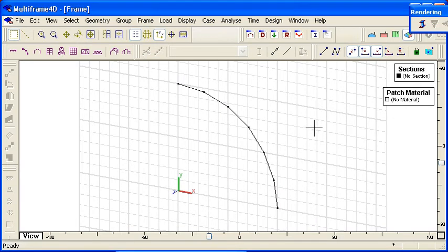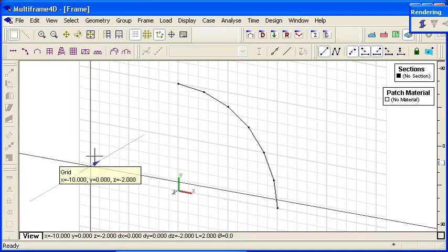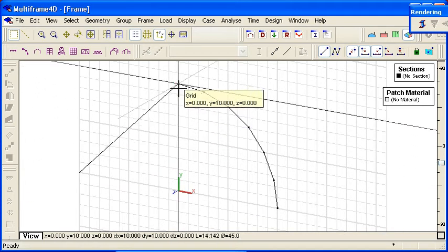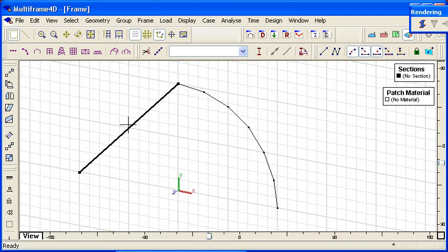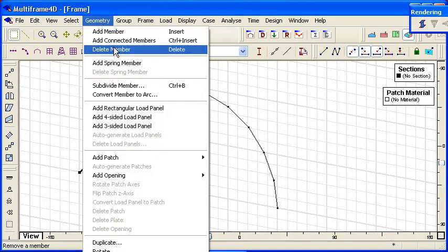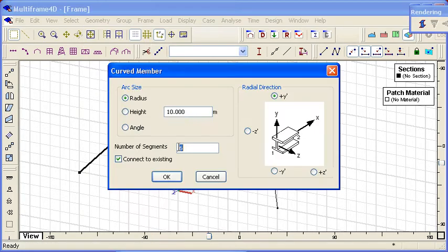As an alternative to generating the arc, we can convert an existing member into an arc. So what I'm going to do now is just sketch in a linear member for the other side of the arc. I select that member and then use the convert member to arc command from the geometry menu.